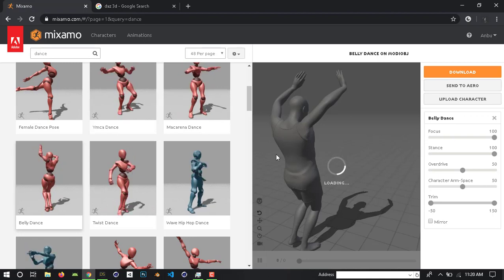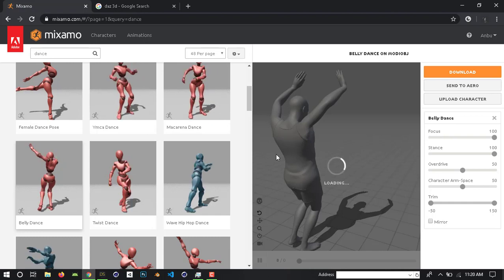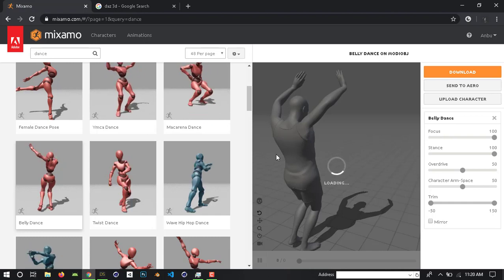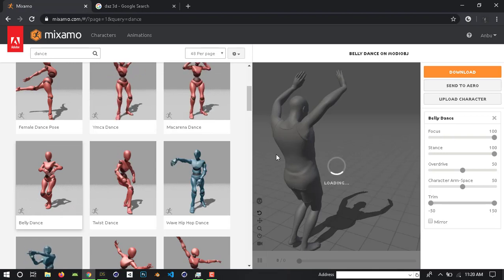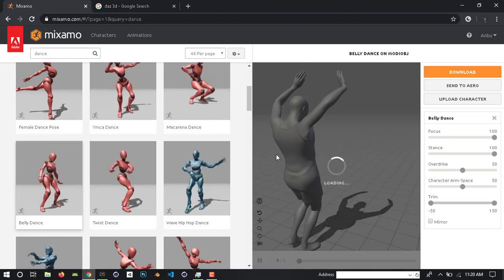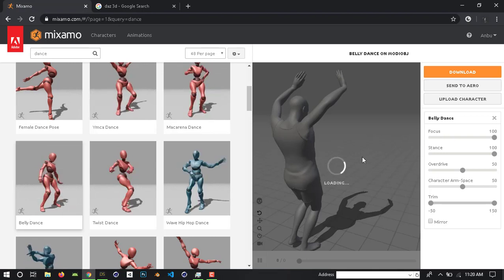This is the Mixamo speciality. You don't need to know the character model or the animation — Mixamo can handle everything.